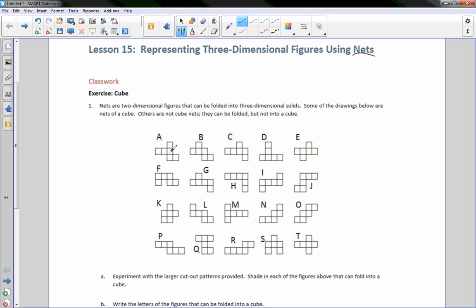If this was the bottom here, this is a side, this side would fold up, and this side would fold up. So this would be the top, and when I fold this side up, this one would go over here, so that would also be a side. So A is a net of a cube.